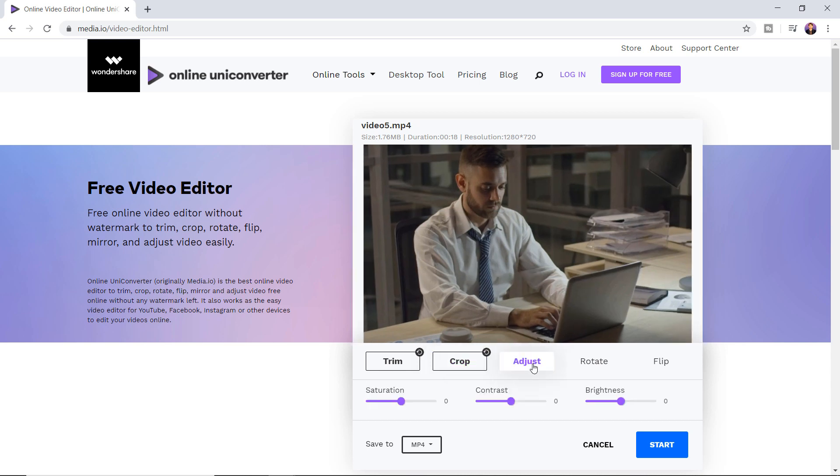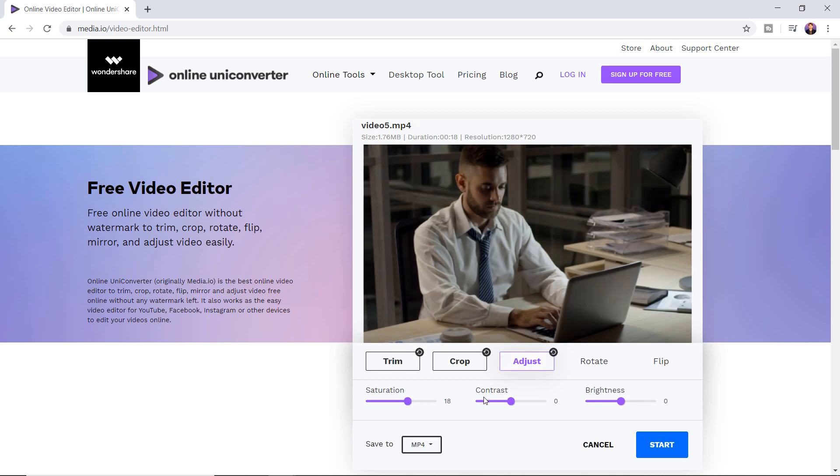Moving on to adjusting the options here. You can adjust video effects by playing with the brightness, contrast, and saturation.